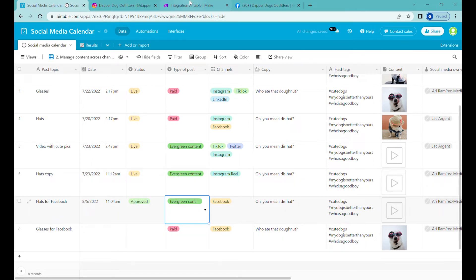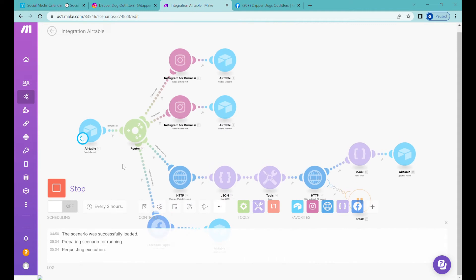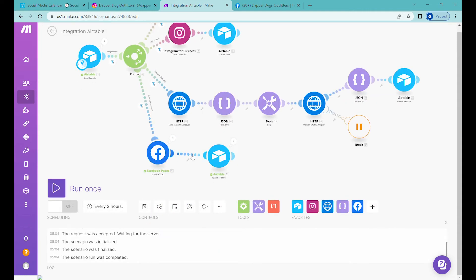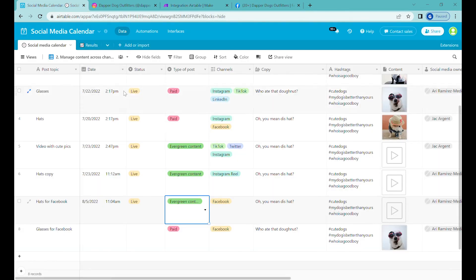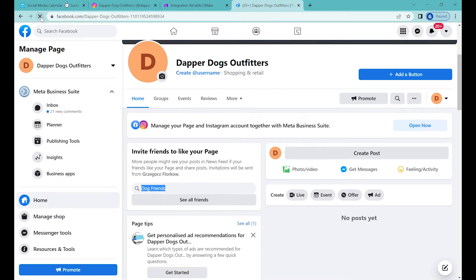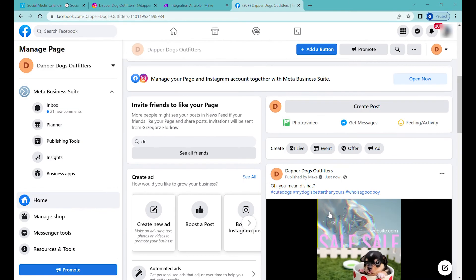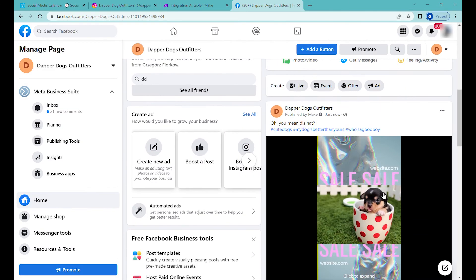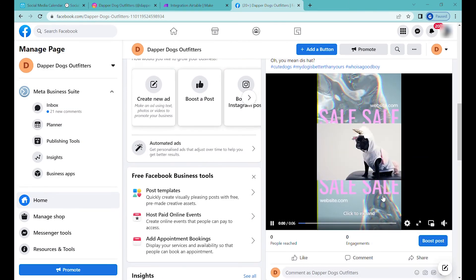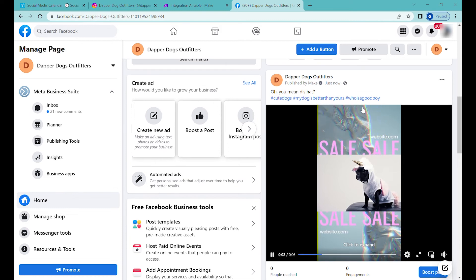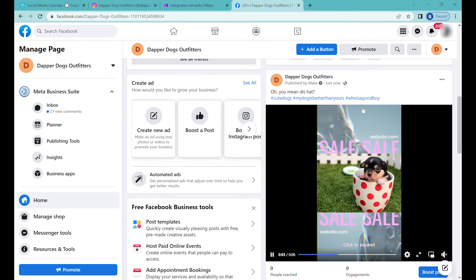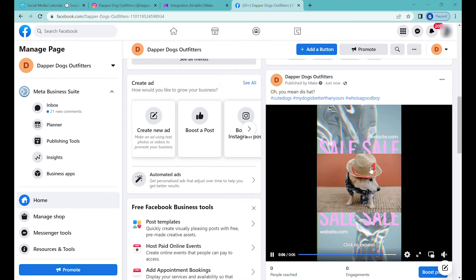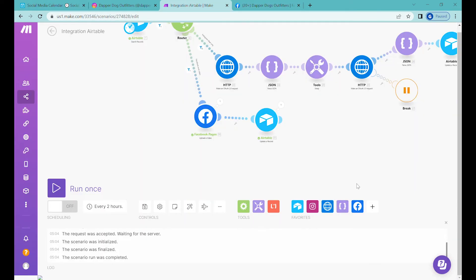Let's run the Make.com scenario. You can see the video has been uploaded successfully. Here it has been changed also to Live. Let's revisit our page and we can see that the video has been successfully posted in the Reels format.